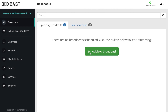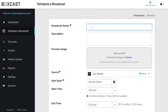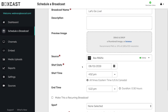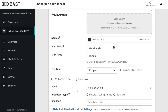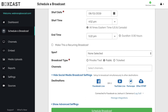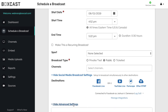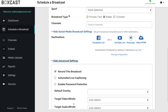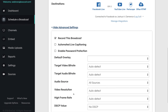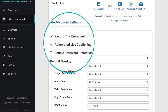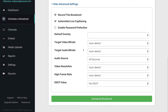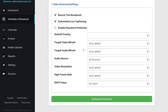Start by scheduling a broadcast in the dashboard. After you've filled out some basic information about your broadcast, click this checkbox. Then just click schedule broadcast.